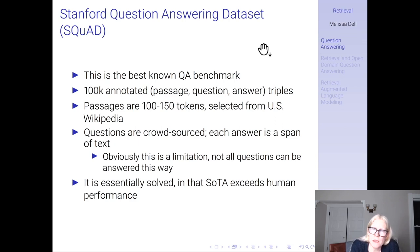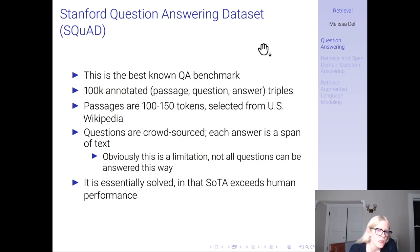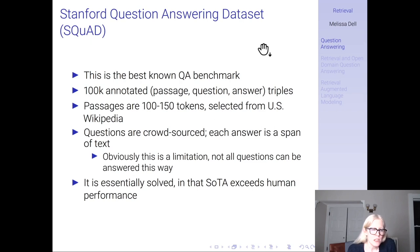The best known question answering benchmark is called SQUAD. It has 100,000 annotated passage-question-answer triples. The passages are 100 to 150 tokens selected from U.S. Wikipedia, the questions are crowdsourced, and each answer is a span of text — what's the span of tokens in the passage that answers the question? Obviously this is a limitation, as not all questions can be answered this way, but this is how question answering has traditionally been conceived. SQUAD is essentially solved, and the state-of-the-art exceeds human performance.